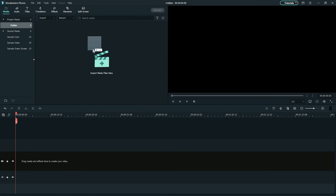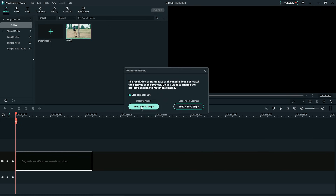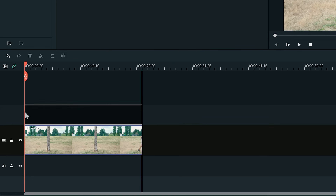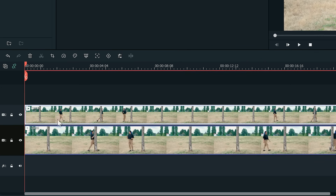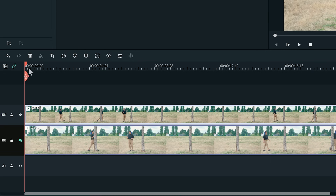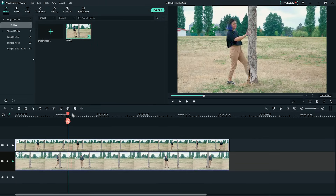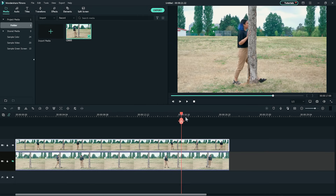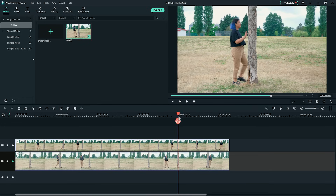Import the clips into Filmora 10. Next, put the clips in the timeline, one on the first track and one on the second track. For now, let's hide the first track. In the second track, find the movement when the subject appears on the other side of the tree — this is the second time when they walk forward and out of frame. Trim that area of the clip and cut everything before that frame.